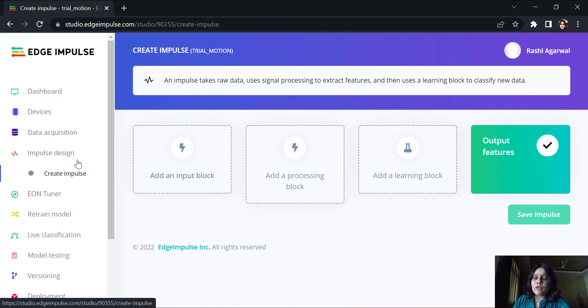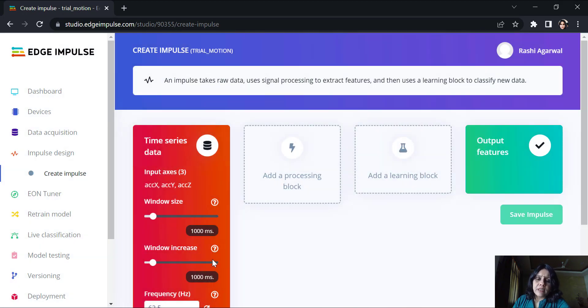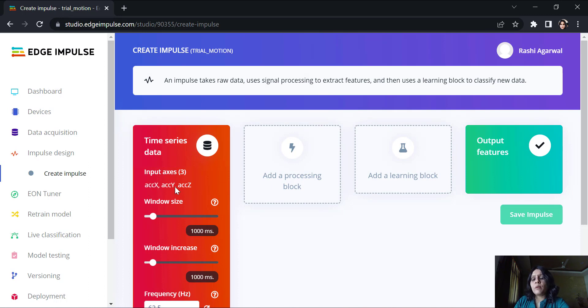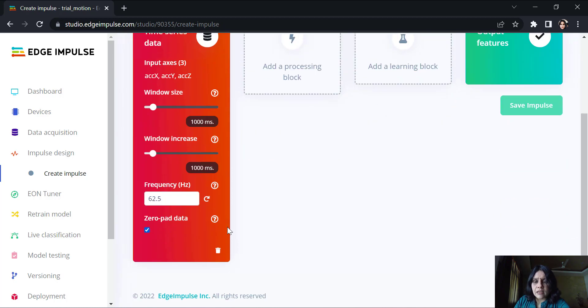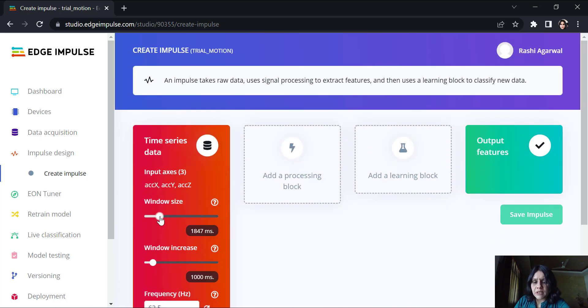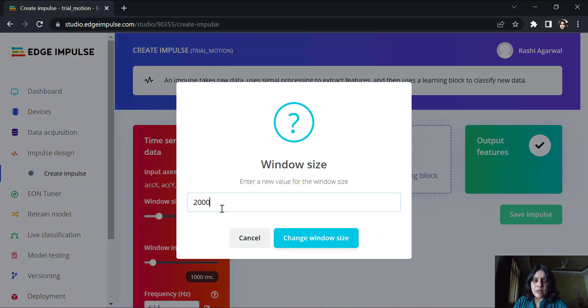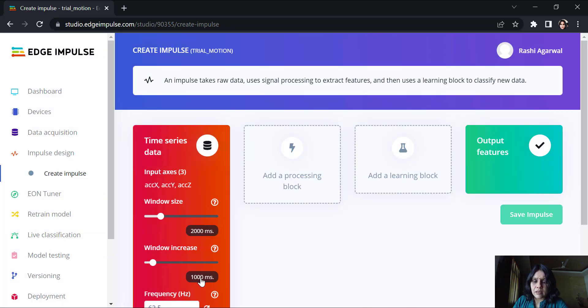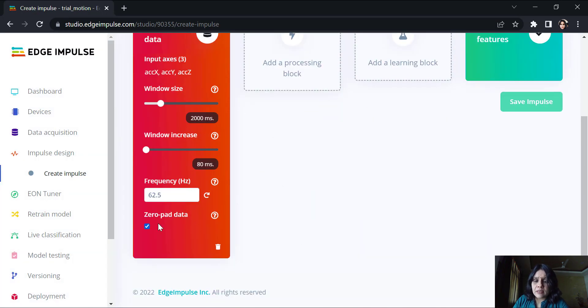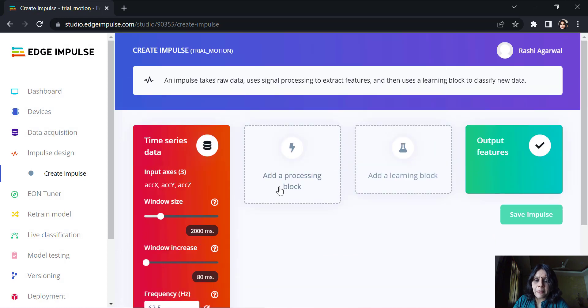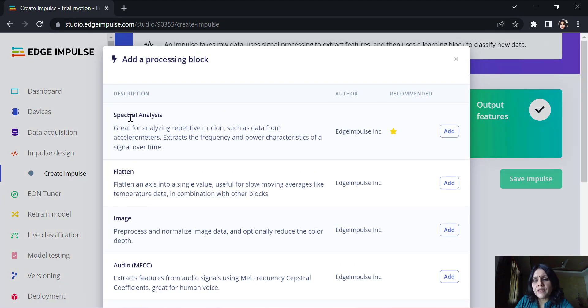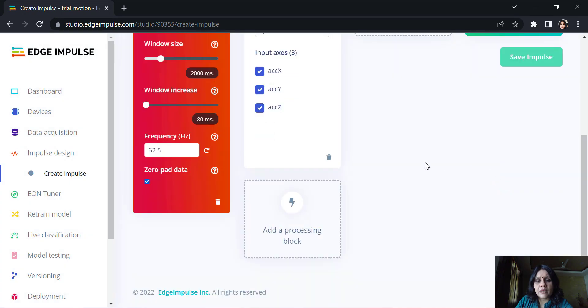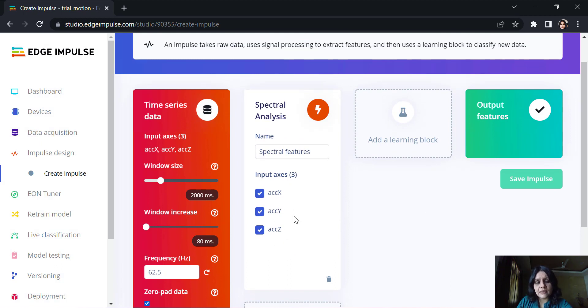Now we move on to the impulse design. Here it asks us to create an input block. Since we are using a time series data, we will use this. We have three input axes: the acceleration across the x-axis, the y-axis and the z-axis. Our window sizes are suggested for one second each. I will generally put it to two seconds and maybe an 80 millisecond change in this. The frequency is okay here.